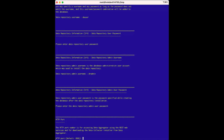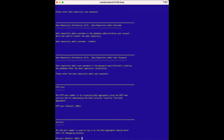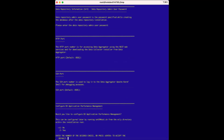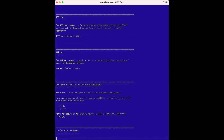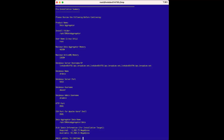For the HTTP port option, we'll select the default port. For the SSH port option, we'll select the default port again. The Configure DX Application Performance Management options provide the integration with APM. We are not integrating with APM in this demo, so we can choose the default option of no. Next, a pre-installation summary runs — we'll scan through to make sure everything is in order.